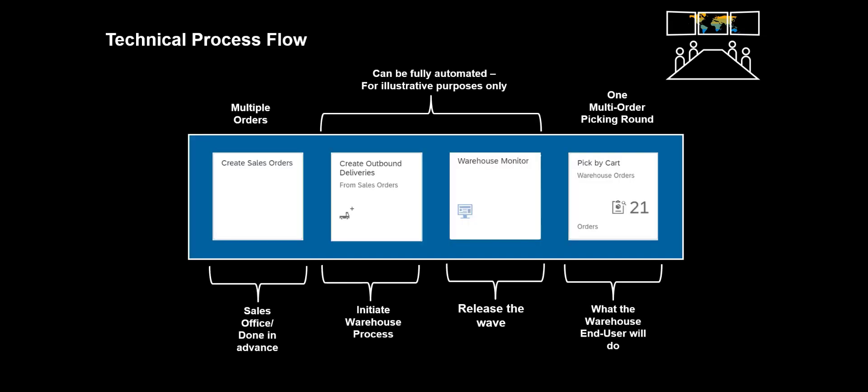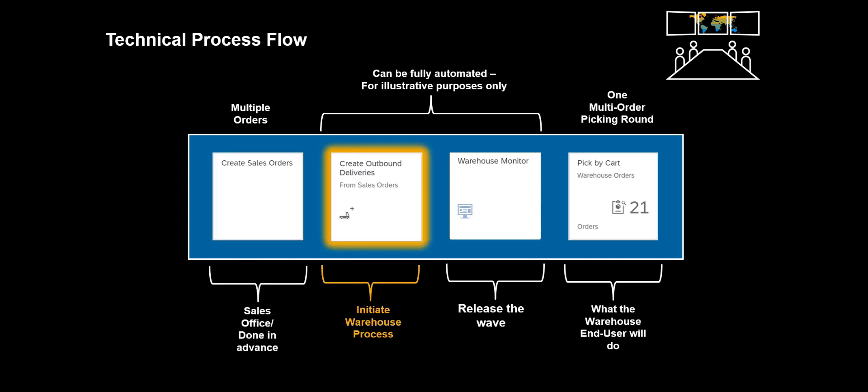In this demo we will utilize four different Fiori apps. The Create Outbound Deliveries and Warehouse Monitor apps are not really needed, as these steps can be fully automated. We have included them for illustrative purposes only. The Create Sales Order app can be used to create the sales orders. In our case we will assume they have already been created. We will therefore jump directly to the Create Outbound Deliveries app, and kick off the action by creating the Outbound Deliveries.